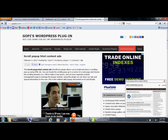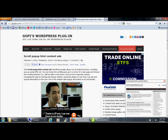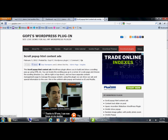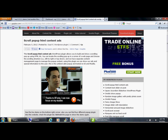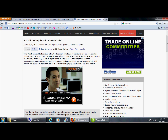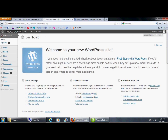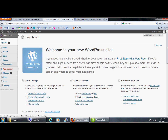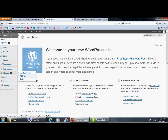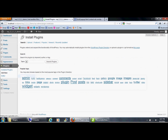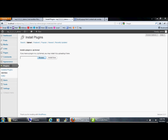This is the demo of our scrolling popup plugin. First, download the available plugin from the download link provided. Then go to your dashboard, click 'Add New' from the plugin menu, go to the upload section, and upload the plugin into your website.